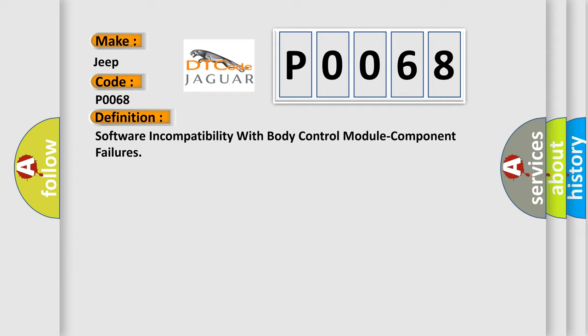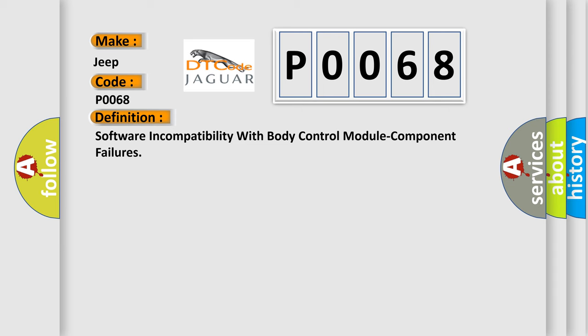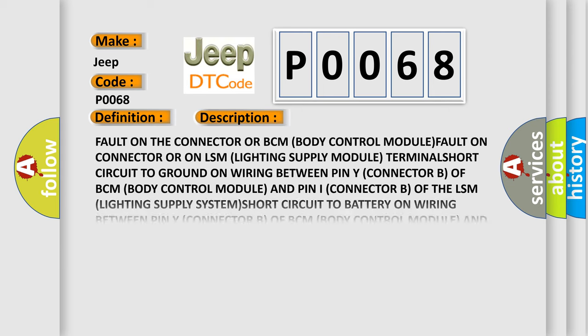And now this is a short description of this DTC code: Fault on the connector or BCM (Body Control Module), fault on connector or on LSM (Lighting Supply Module).